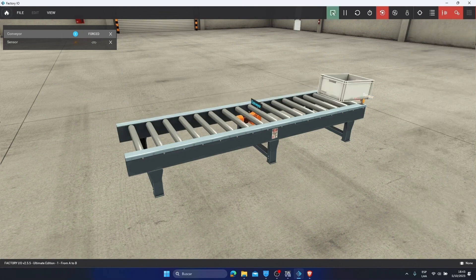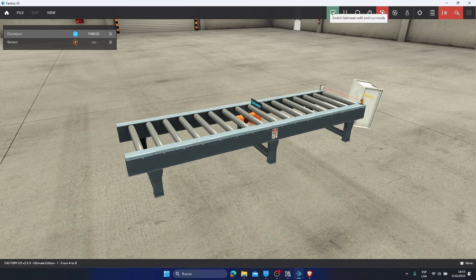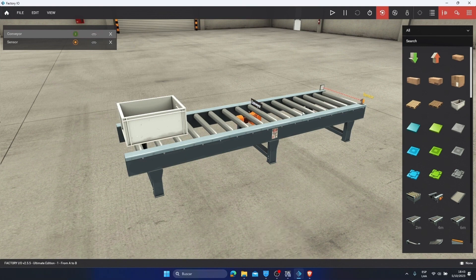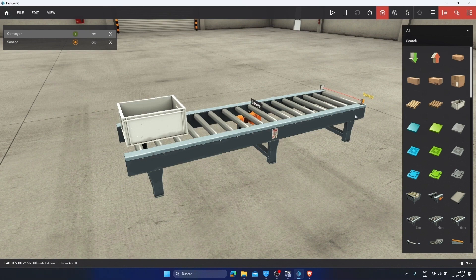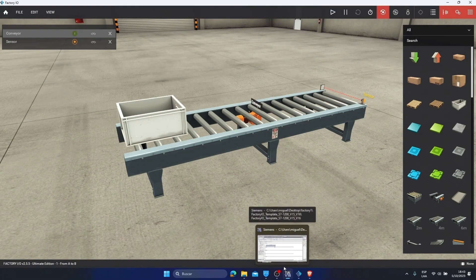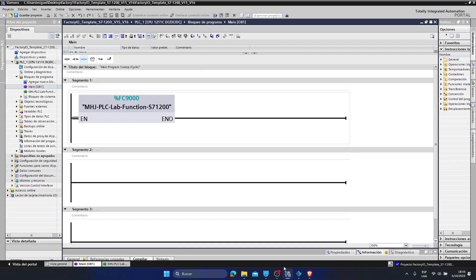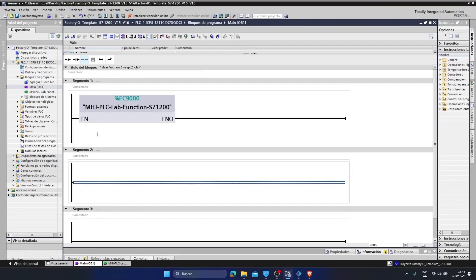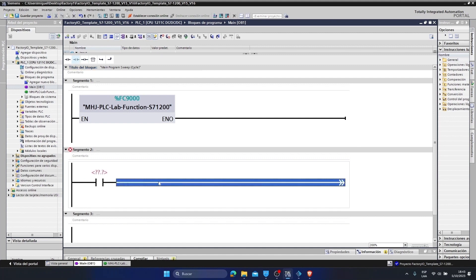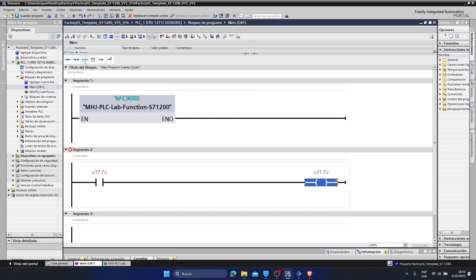But we don't want that. We want to control it with our program that we created in the TIA portal. I'm going to create a little program to be able to turn this belt on and when the sensor detects, just stop. So we can check the communication. Then I'm going to go to the TIA Portal. To control it, I am going to add a normally open contact here. I am going to open it directly. At the exit we are going to place the conveyor belt here.